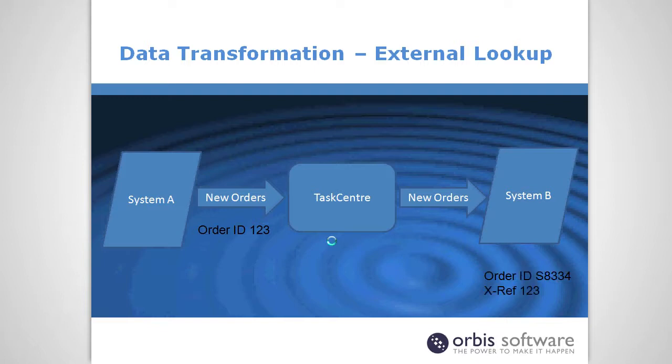So to help us what we'll do is store order ID 123 in a field in system B. There are usually spare fields available on orders or other data where you can store additional references. We'll put this additional cross-reference 123 in that order.